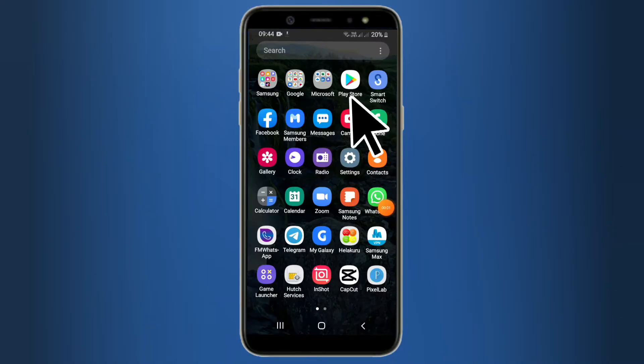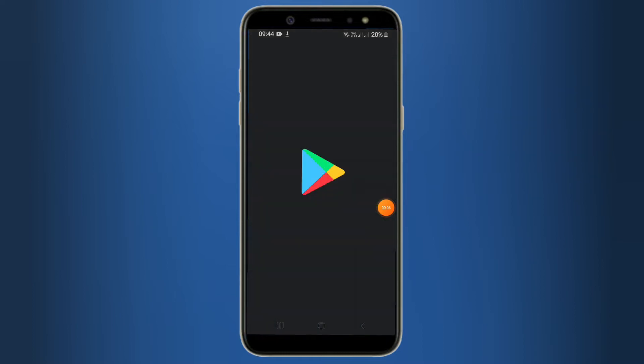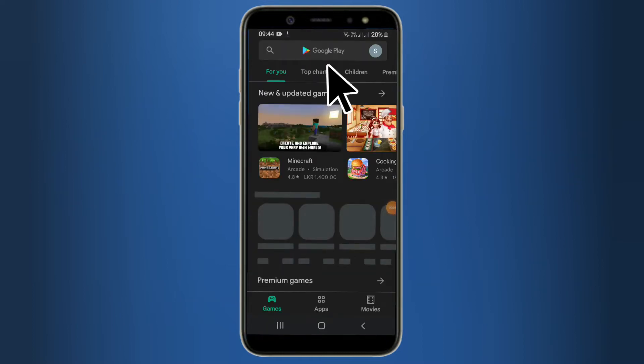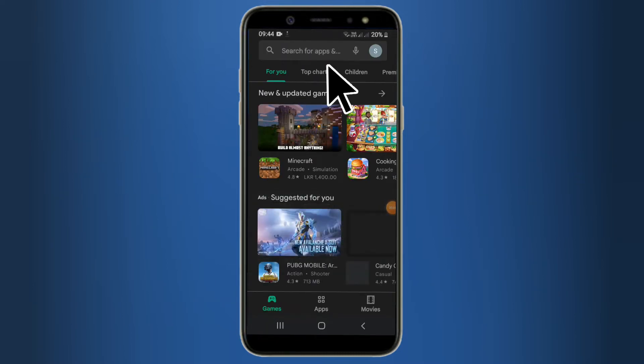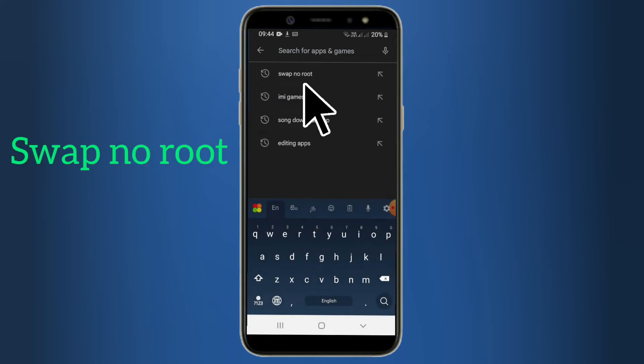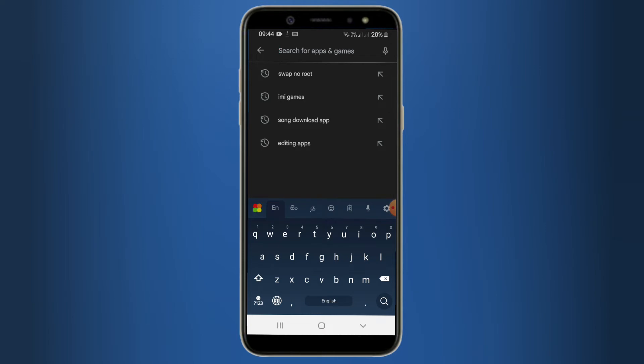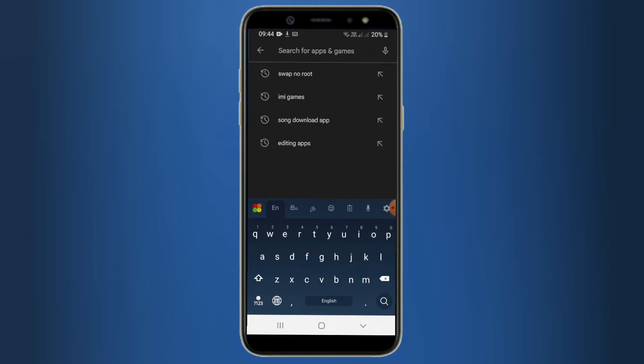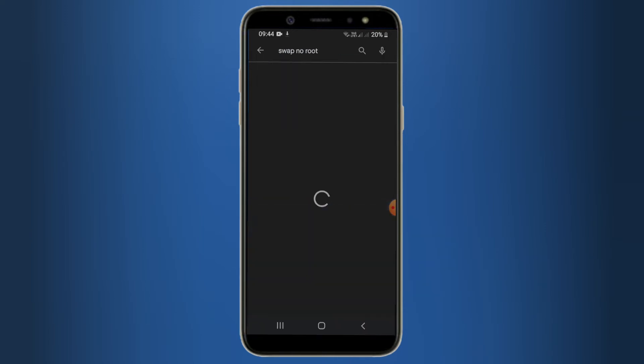We are going to open the Play Store. We are going to search for our app and select it.